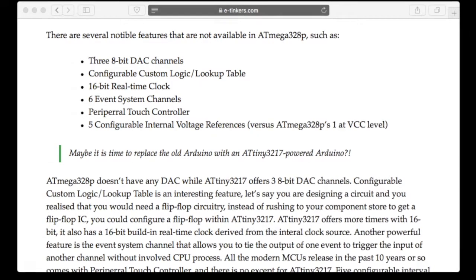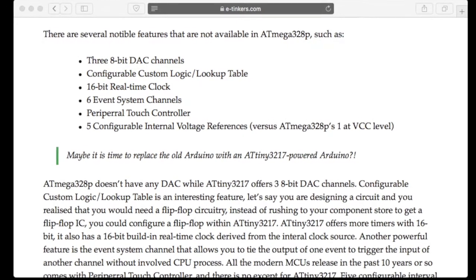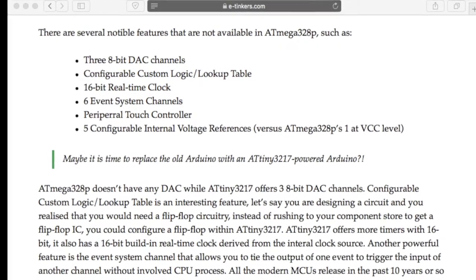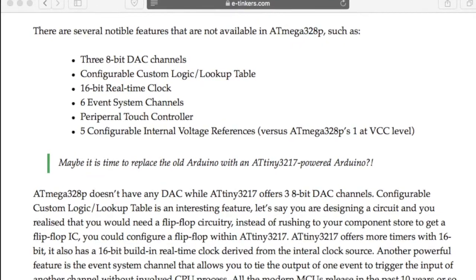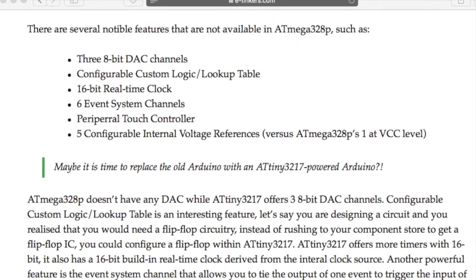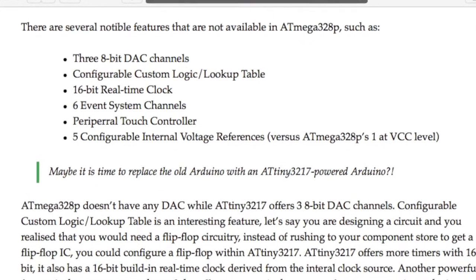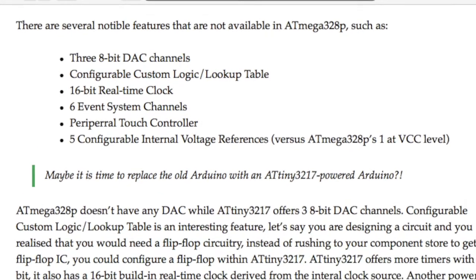There are several notable features that are not available in MEGA328.